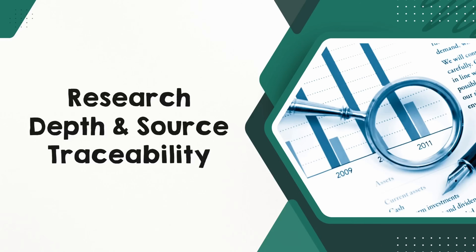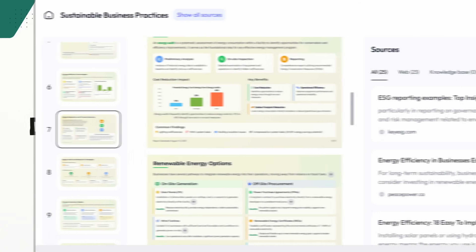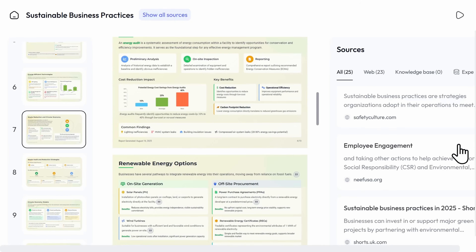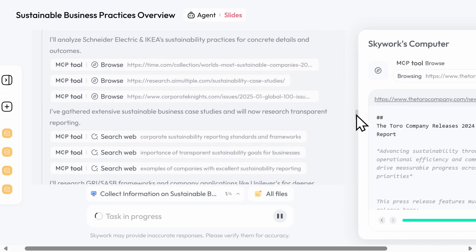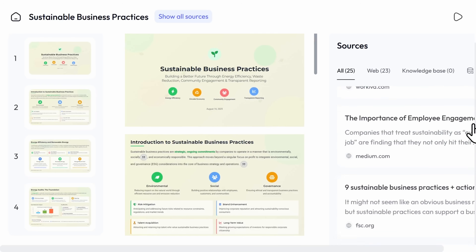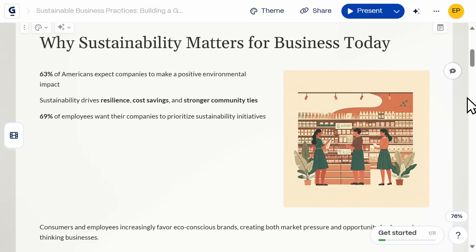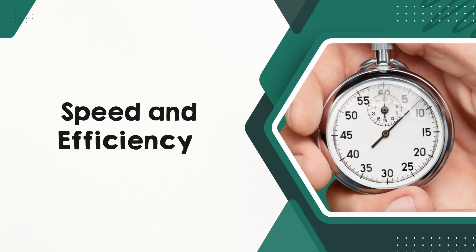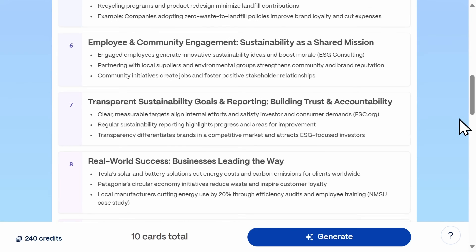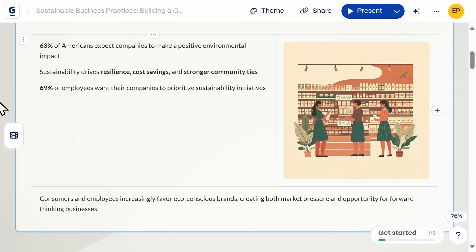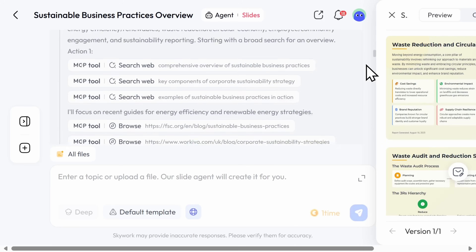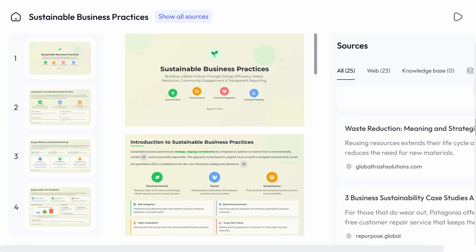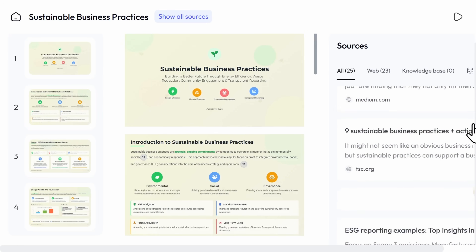Let's more closely compare the two platforms, starting with research depth and source traceability. SkyWork integrates real-world data and structured logic, making it the clear winner for research-intensive, data-backed presentations that demand accuracy, citations, and tight integration with various content types. Gamma currently lacks this research depth. On speed and efficiency, Gamma wins on initial creation time. However, I found it more time-consuming after the slides were made, as they were not as in-depth as the ones SkyWork created. Deep research takes time, so SkyWork, while slower, is taking extra steps that Gamma is not.